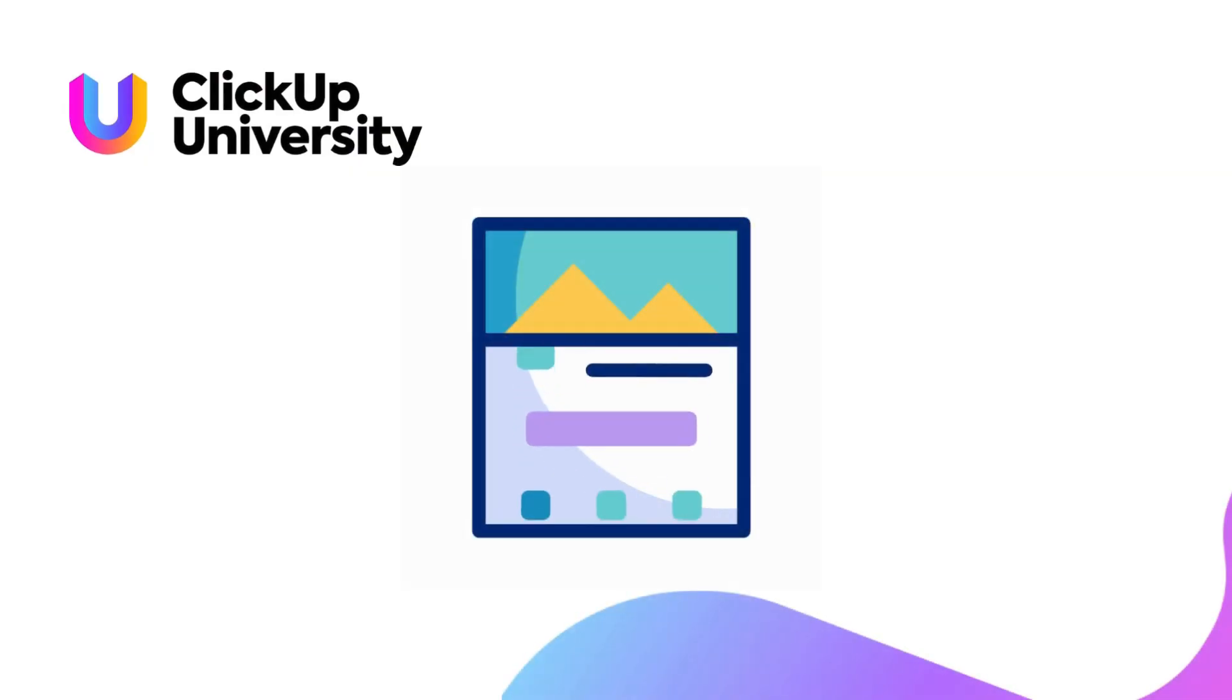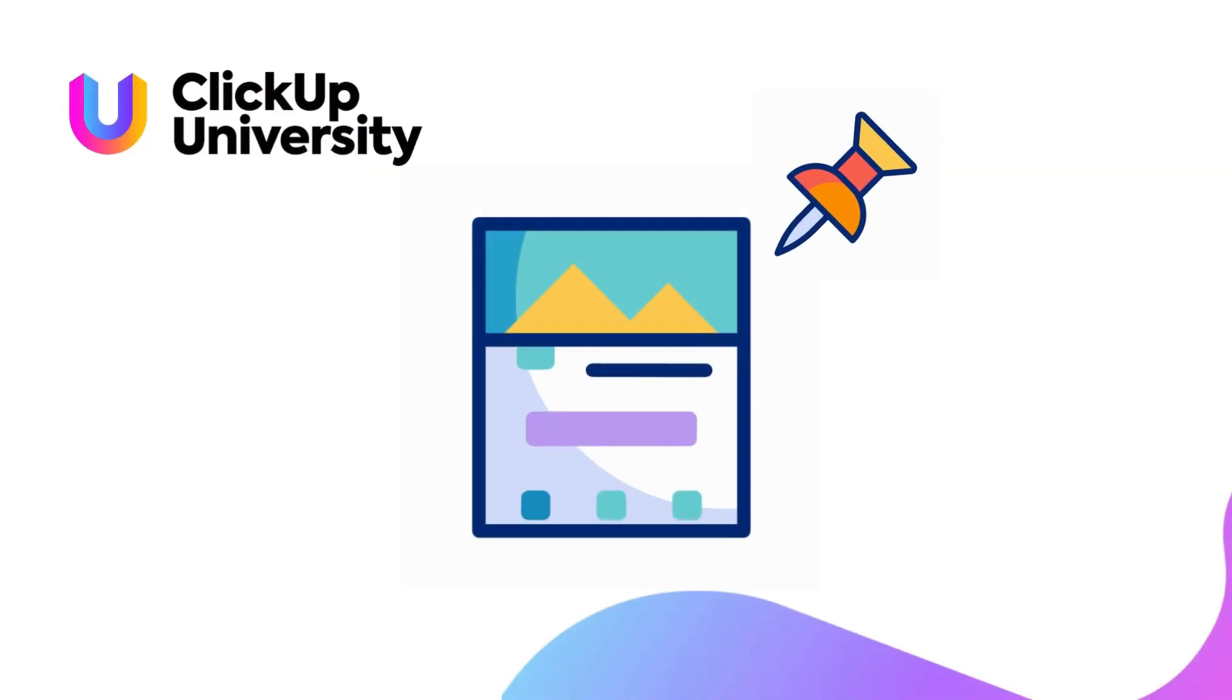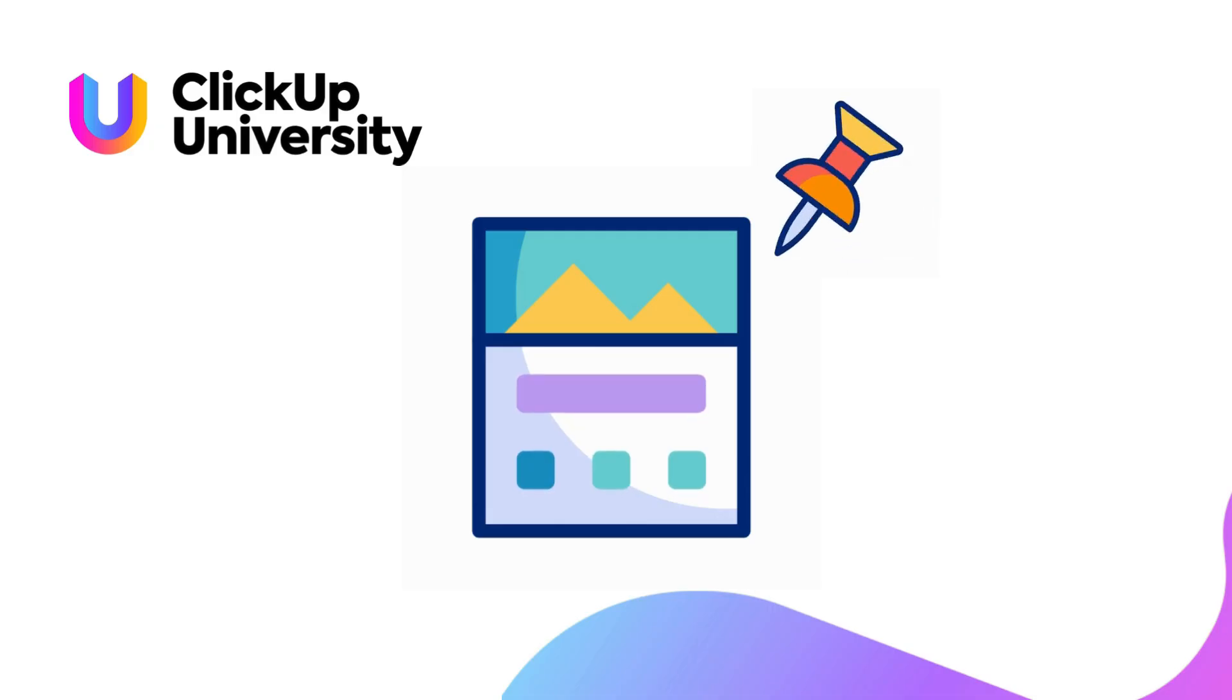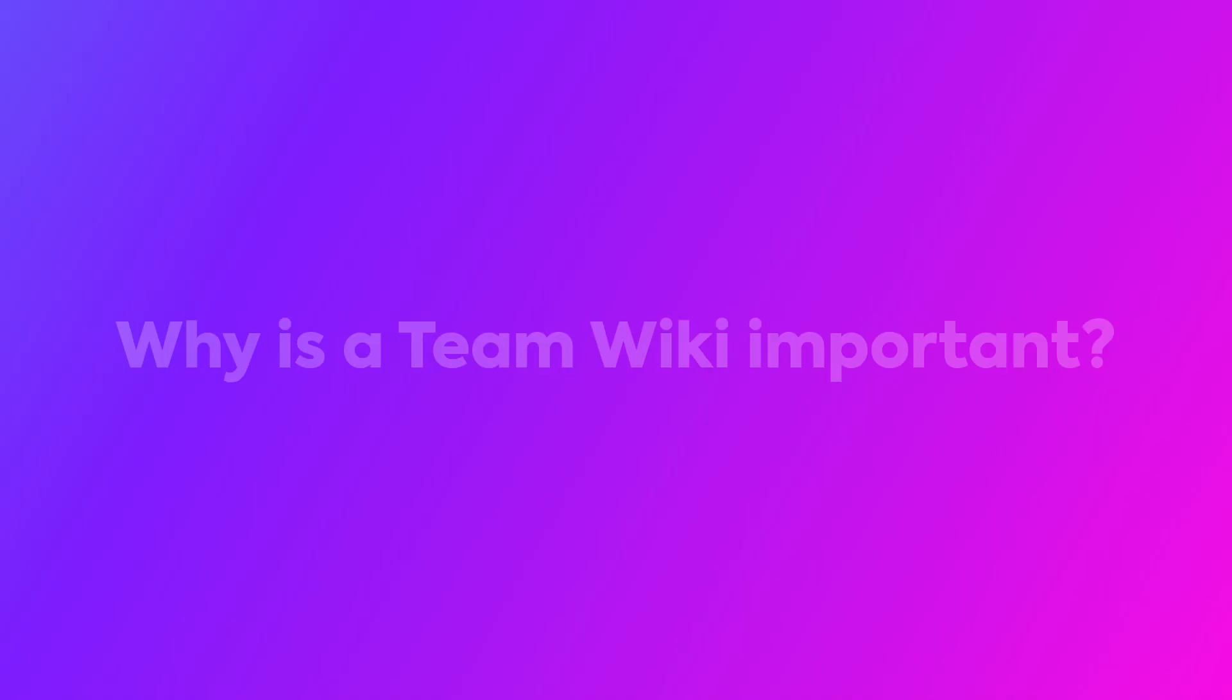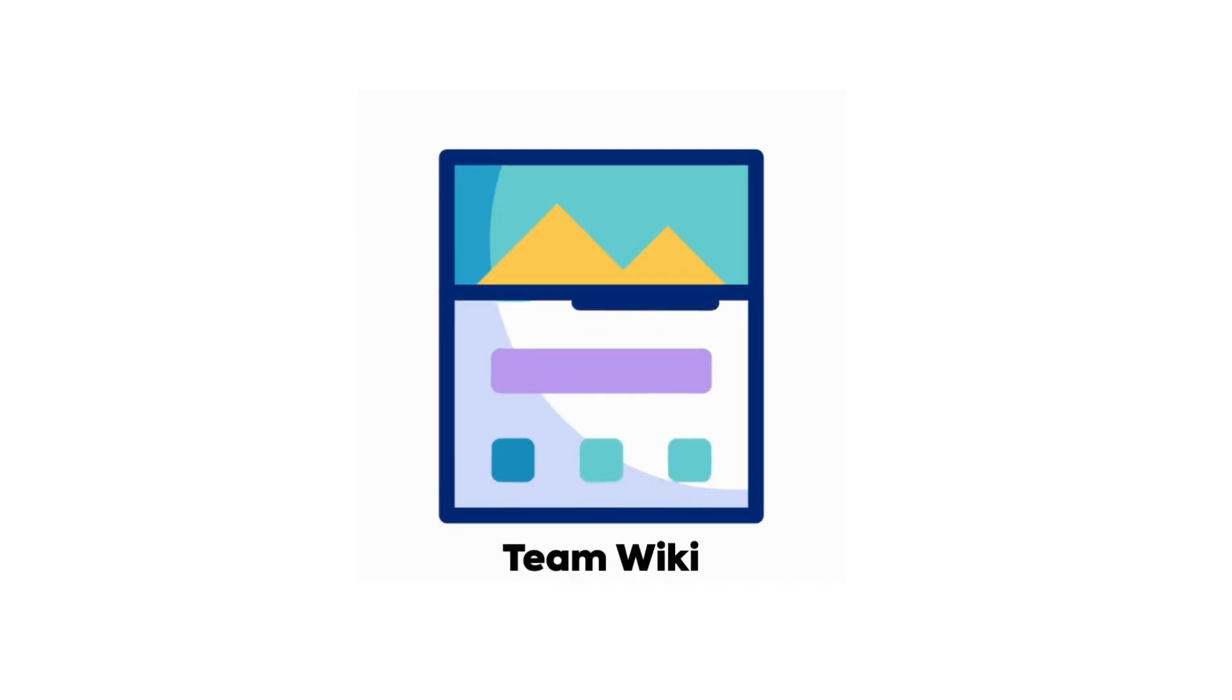In this video you'll learn how to create a wiki page for your team and how you can pin it to your team's space or location. Before we begin, let's discuss why a team wiki is important. A well-structured team wiki serves as a valuable resource for new members to quickly understand your team's dynamics and processes.